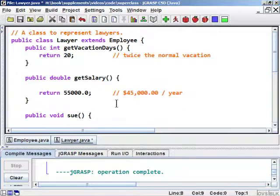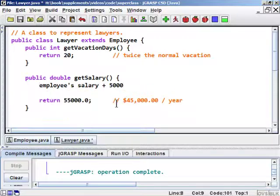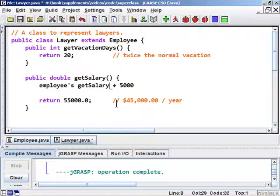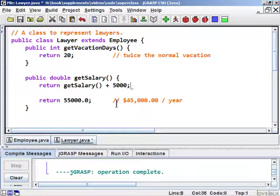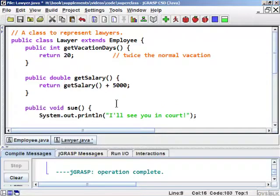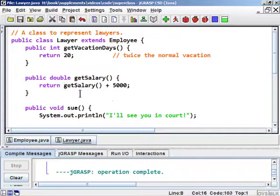What we really want to say in the Lawyer's code is: take the Employee's salary plus $5,000. We'd like to call the getSalary method from the Employee class and add $5,000 to whatever it returns. You might think you could write return getSalary() + 5000, or perhaps Employee.getSalary() + 5000, but neither is quite right. Employee.getSalary() won't compile, and simply writing getSalary() causes an infinite call cycle where the method calls itself. What we really want is to tell the Lawyer version of getSalary to call the Employee version of getSalary.